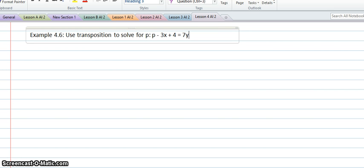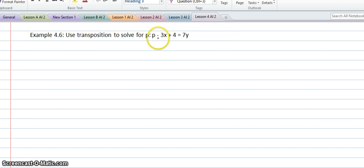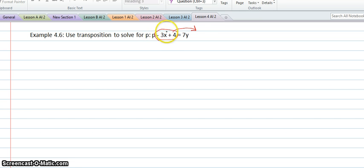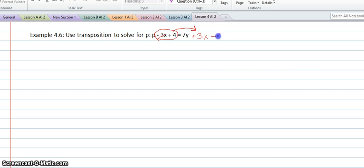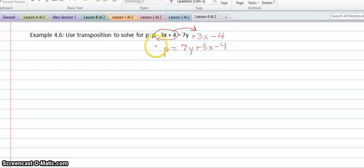In lesson 4, example 6, we're using the transposition rule to solve for p. That simply means that we're going to take whatever is beside p, move it to the other side, and their signs will change. So since this is a negative 3x, on the other side it will be a positive 3x. And then since this is a positive 4, it will be a negative 4 on the other side. So e equals 7y plus 3x minus 4, and we've solved for p.